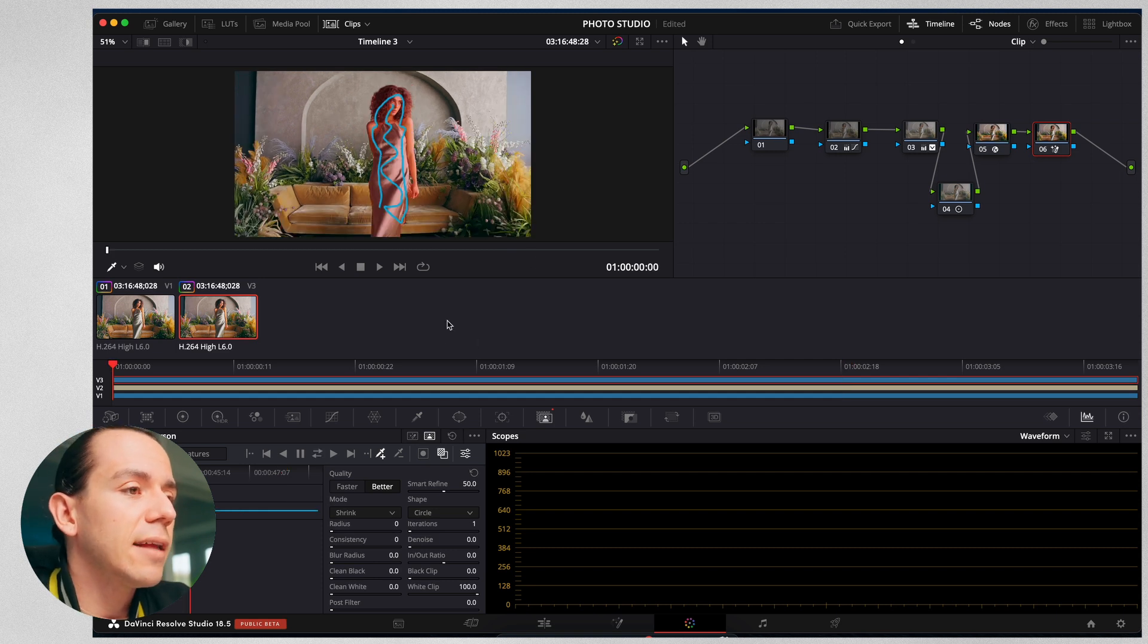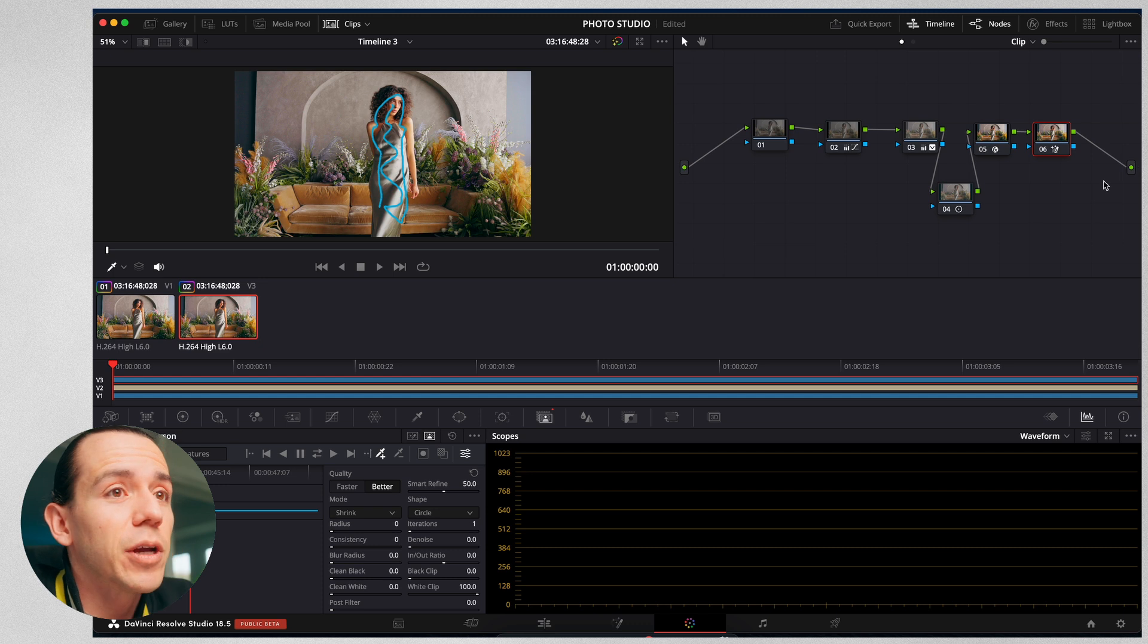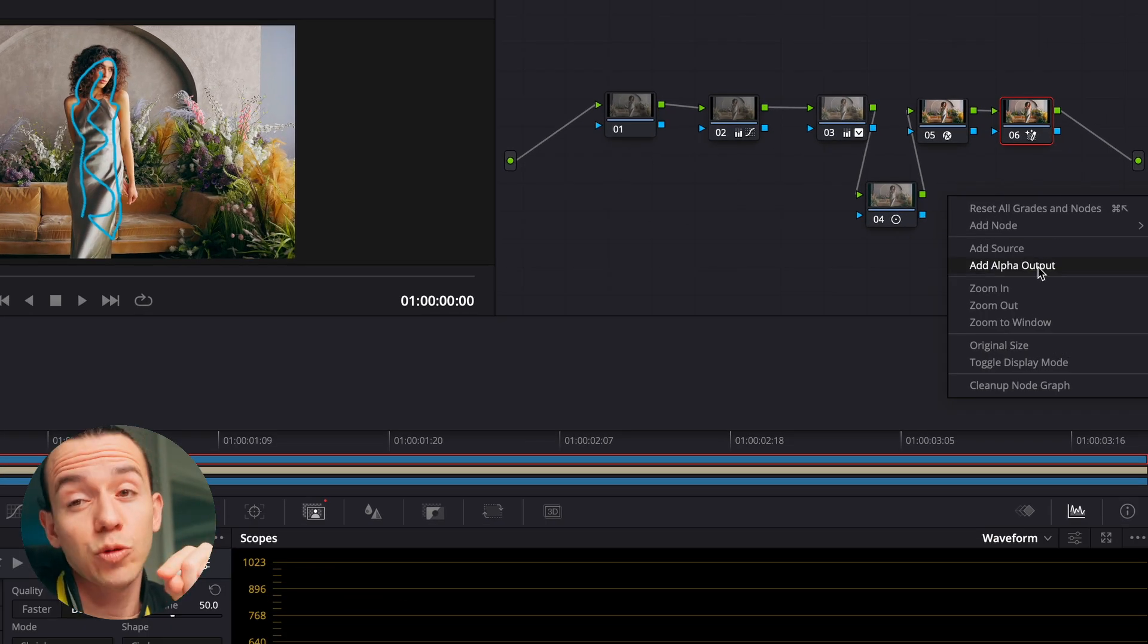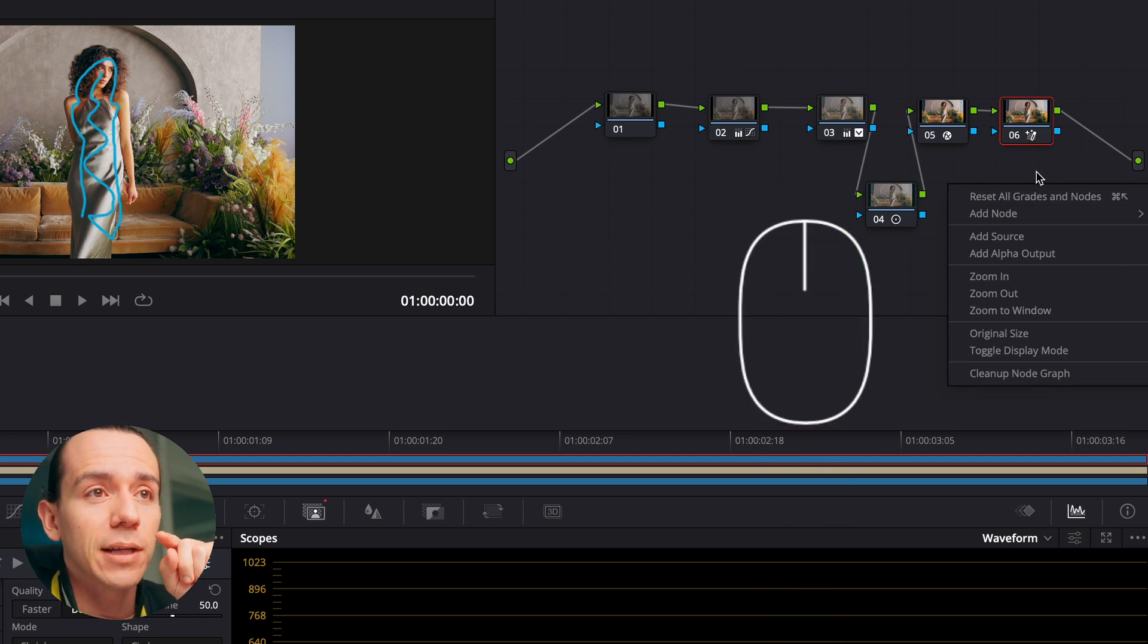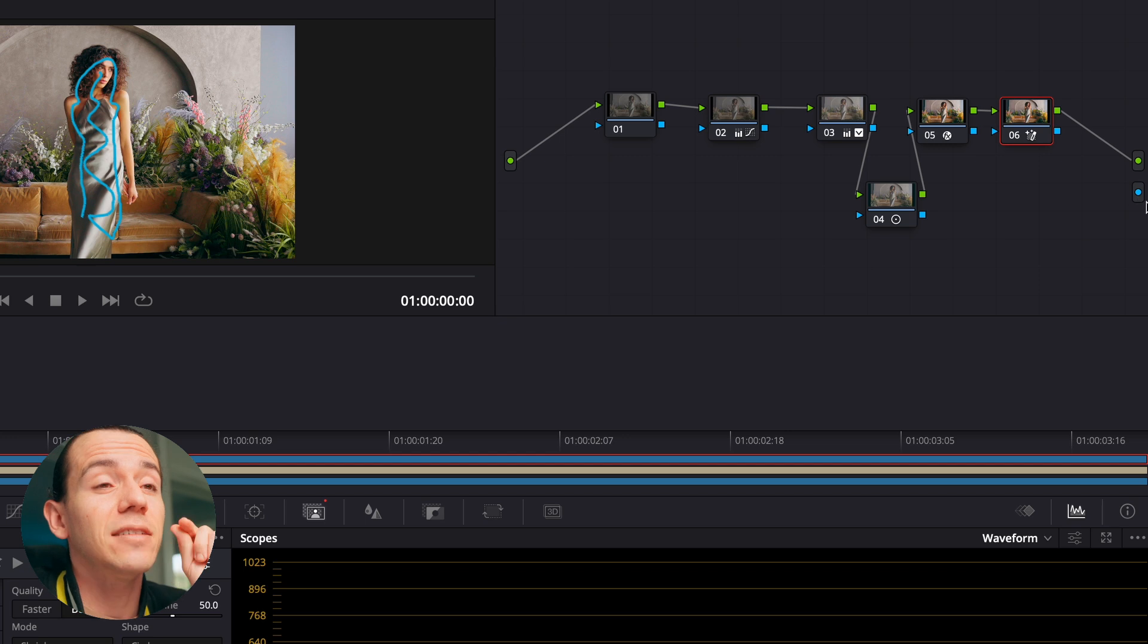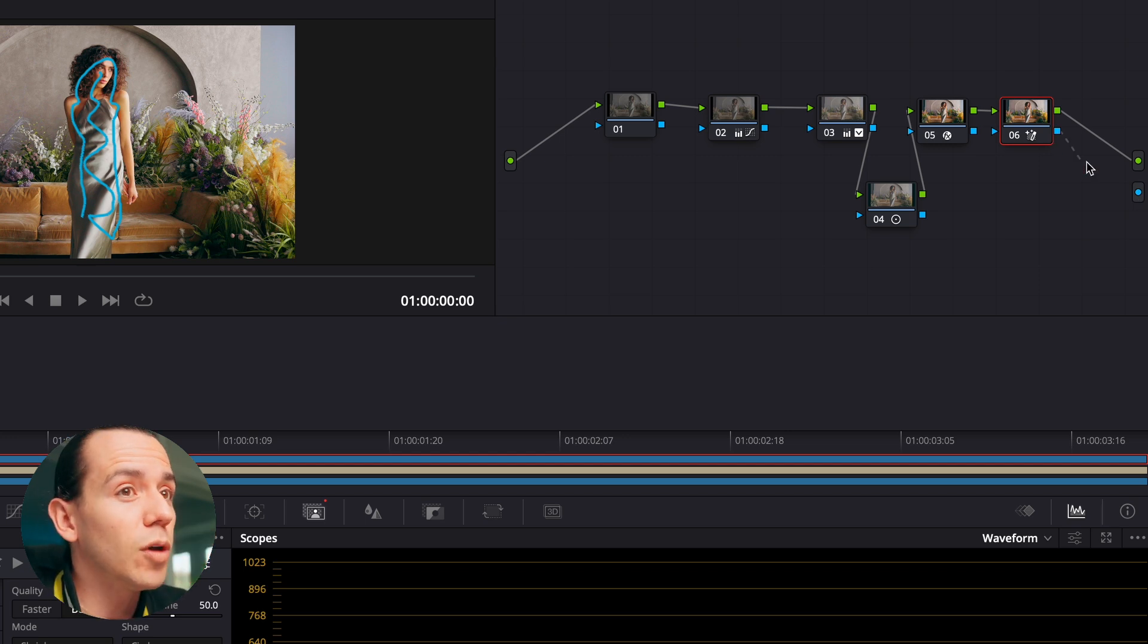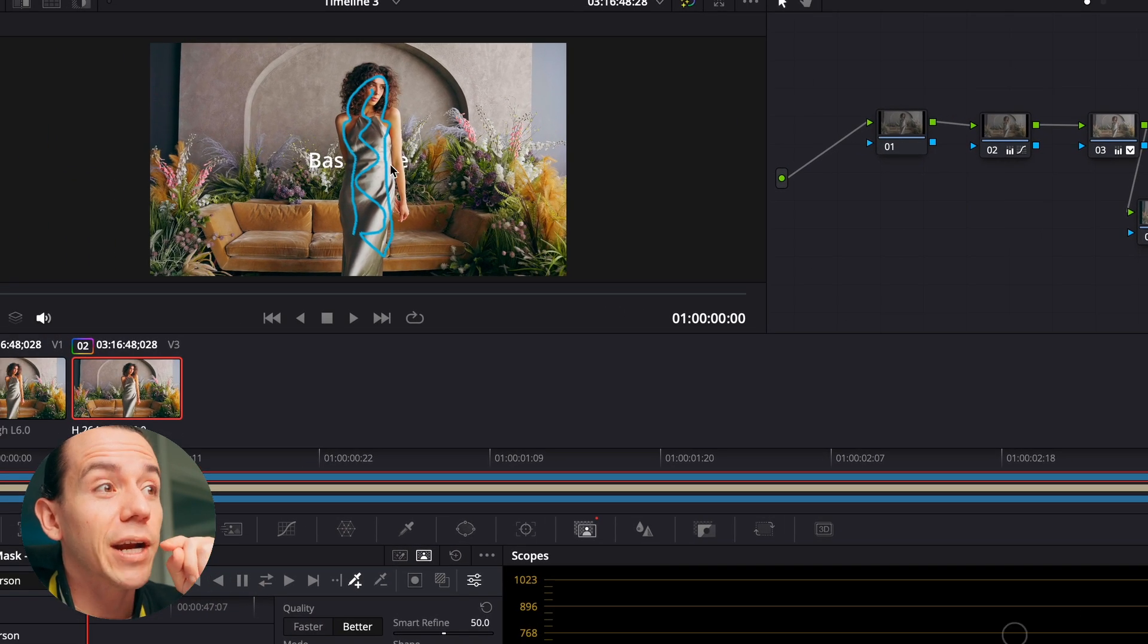But we don't see anything here. What's going on? It's because we need to add an alpha output. Click with your right button over here, anywhere you want. Add alpha output, and then it's going to show this blue dot. You're going to bring the blue dot to that one as well. And there we go.